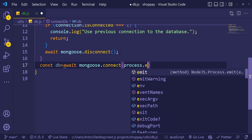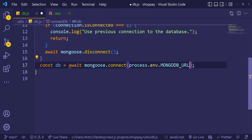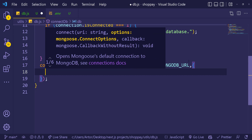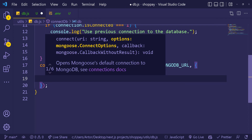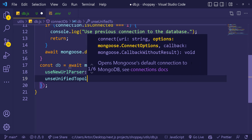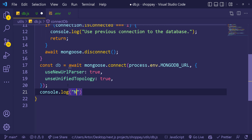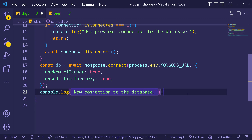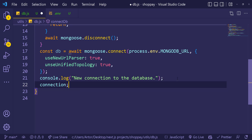The URL comes from our .env file, accessed via process.env.MONGO_URL (or whatever name you have in your env file). As a second parameter, we pass options: useNewUrlParser set to true, so we connect using the new URL format, and useUnifiedTopology set to true as well.